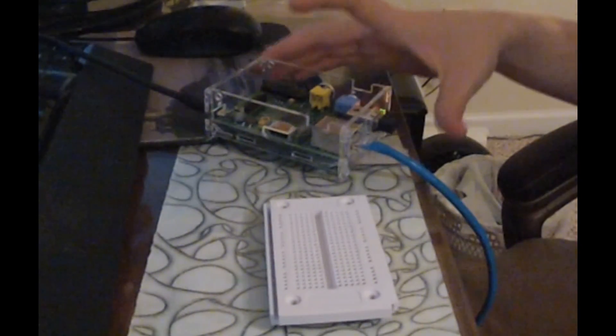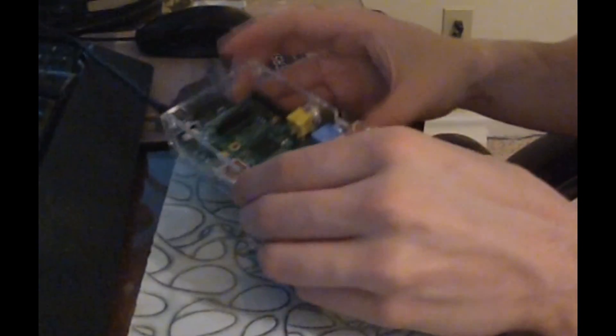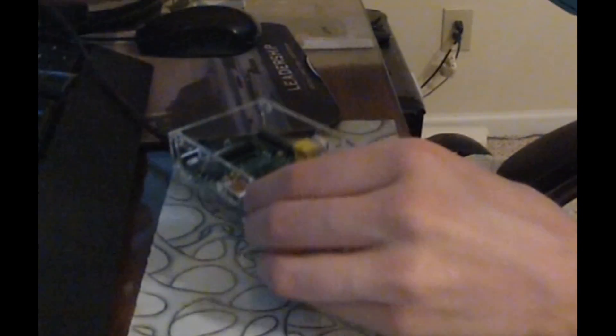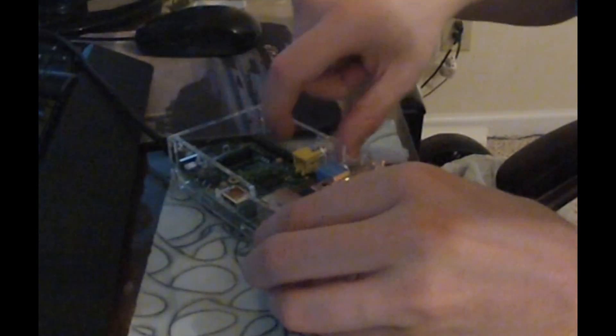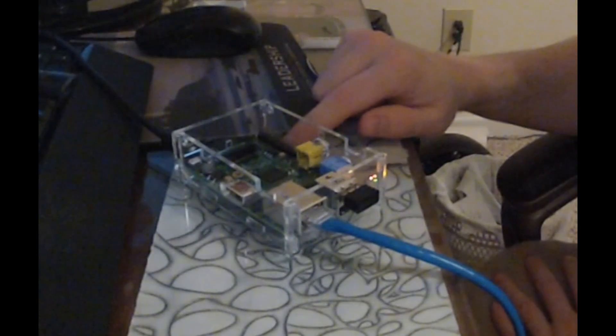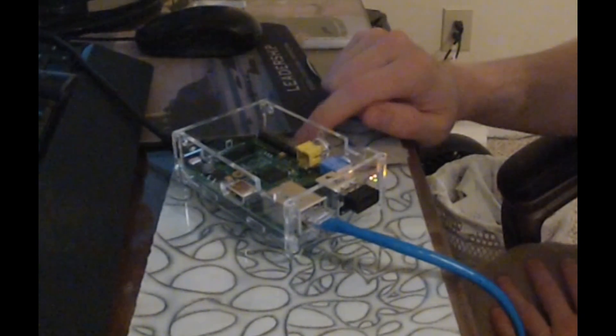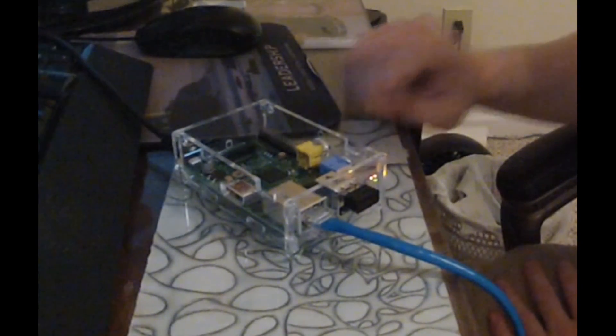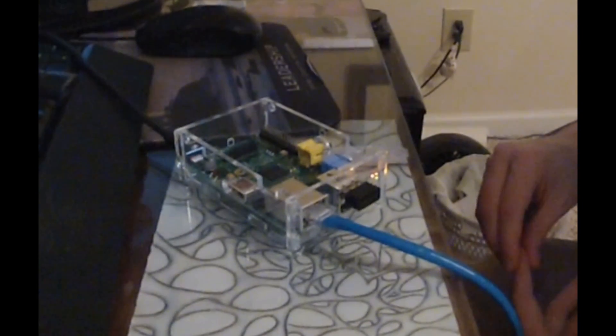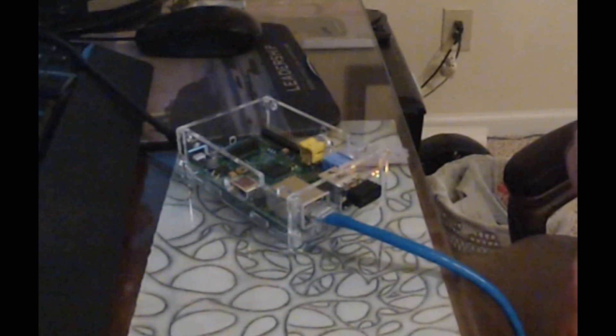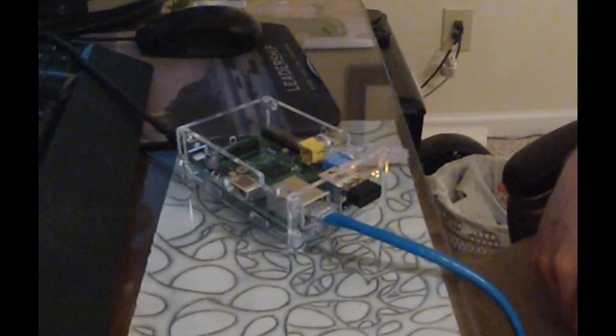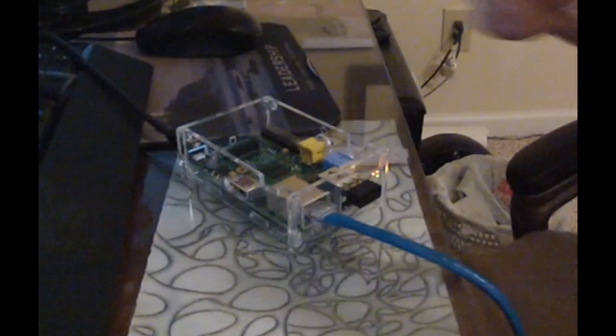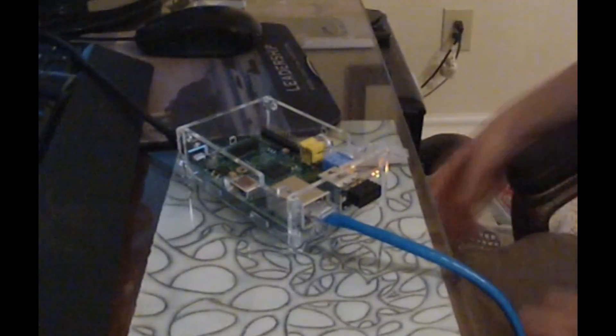For one, on our actual Pi here, our GPIO pins are these pins here. There's 26 of them, though you can't actually use every single one of them. What I do suggest is you look up a diagram online and see which of the pins do what and so on.